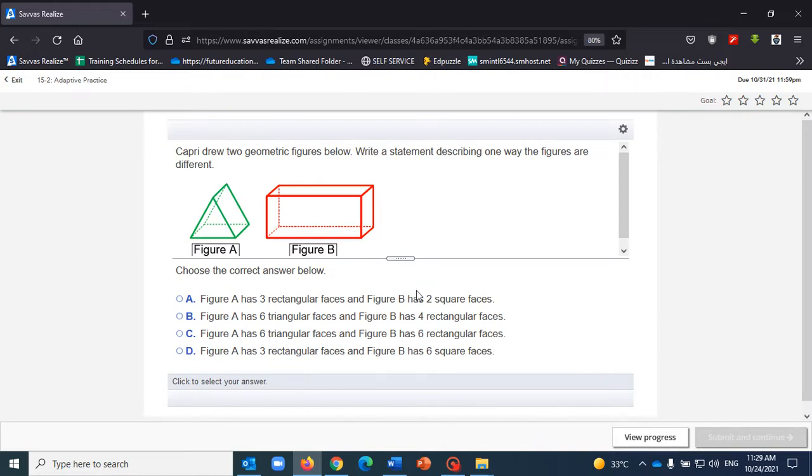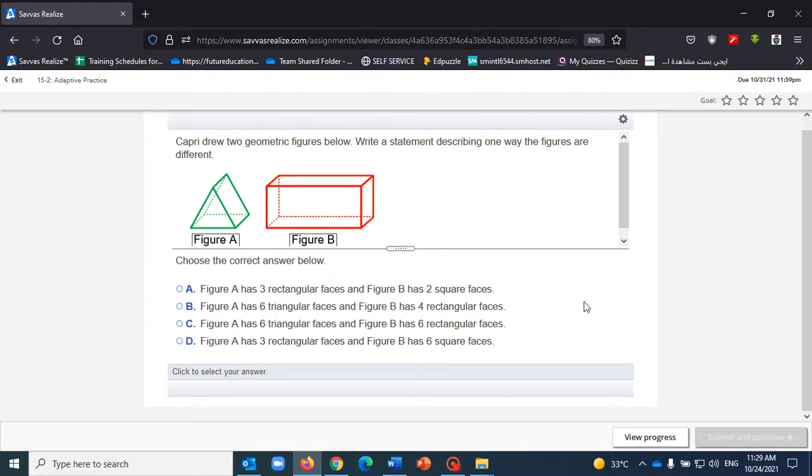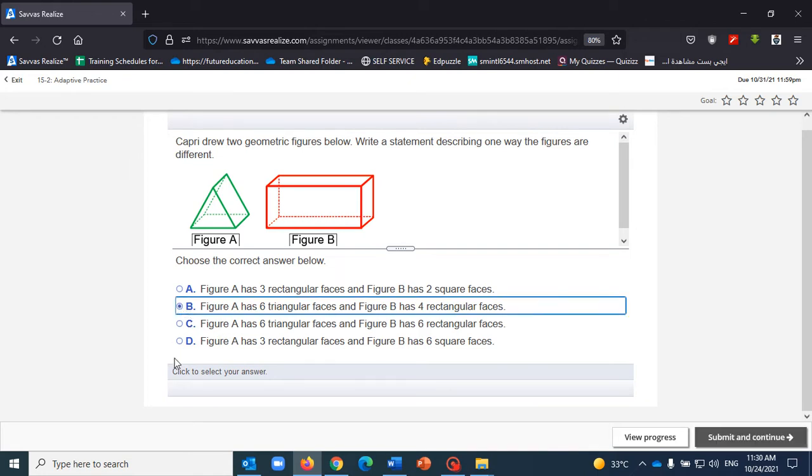So the system will start with another question. Let's say that this question is a little bit easier so the students will start thinking about the question. Okay, and then let's say that this is the answer to the question.